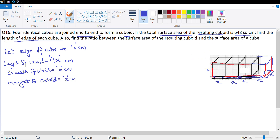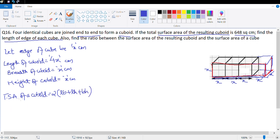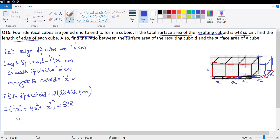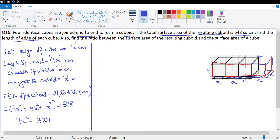Total surface area of a cuboid is 2 times (lb + lh + bh), which is given as 648. So 2 times (4x times x + 4x times x + x times x) equals 648. That's 2 times (4x² + 4x² + x²) equals 648, so 2 times 9x² equals 648, giving 9x² equals 324. Therefore x² equals 324 divided by 9, which equals 36, so x equals 6 centimeters.